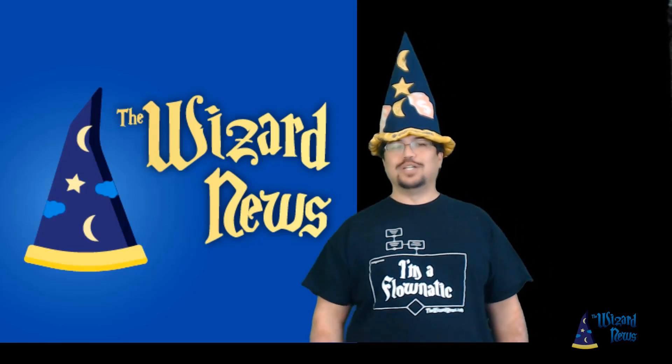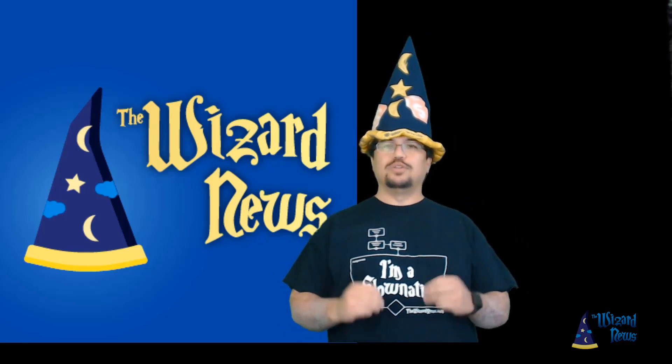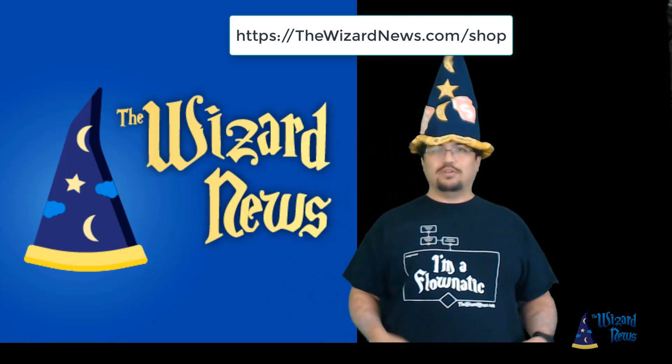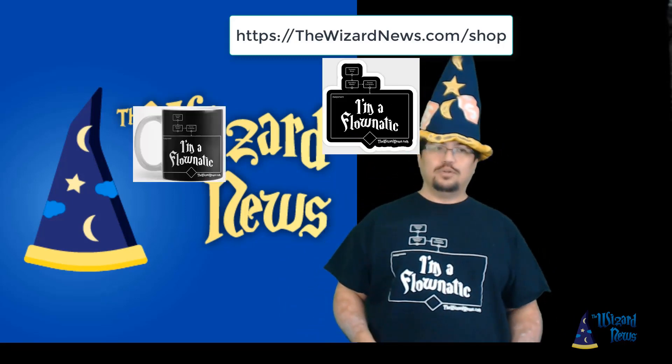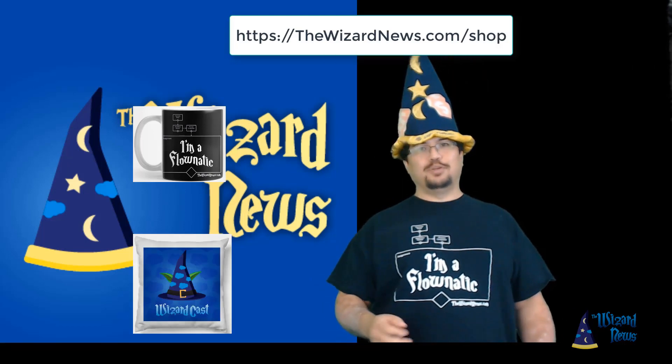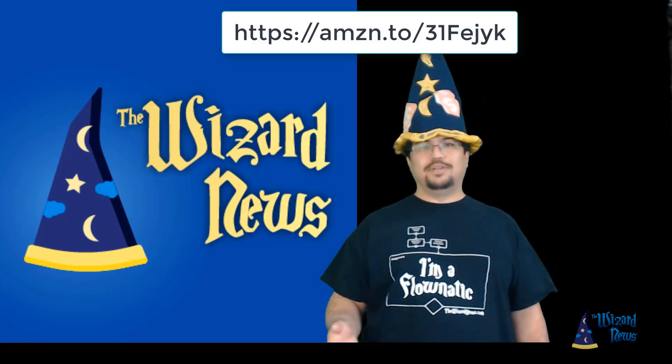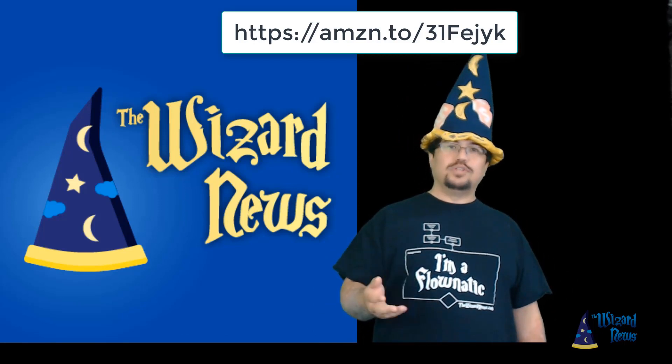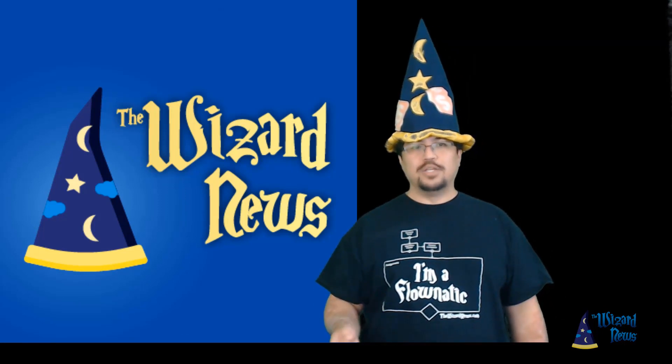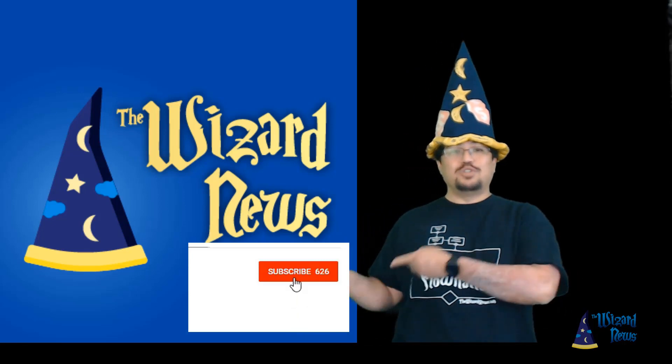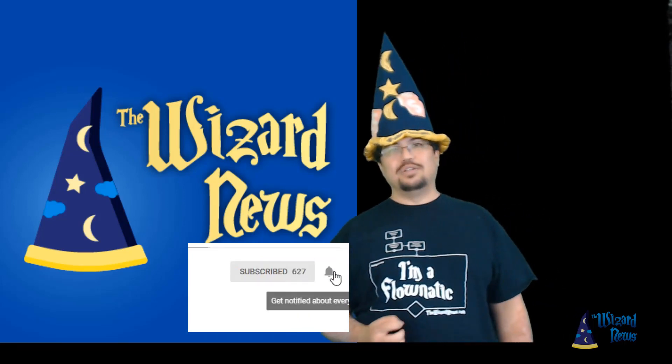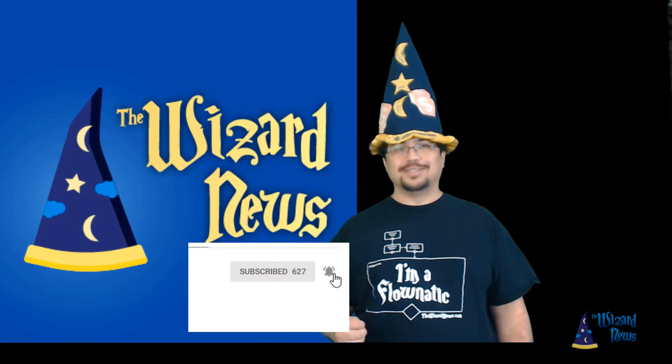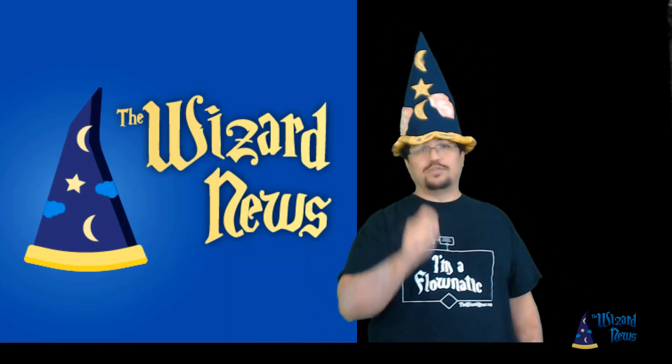Hey, thanks for watching. If you want to get a cool shirt like this, you can go to thewizardnews.com slash shop and you'll find shirts like this as well as stickers, coffee mugs, notepads, and even pillows. You can also support us by shopping through our Amazon affiliate link, which you'll find in the description as well as to thewizardnews.com under the support me menu. To get more videos, make sure you hit the subscribe button and then click on the bell icon to get the notifications of all the future videos. Remember, the magic is out there. It's yours for the taking.